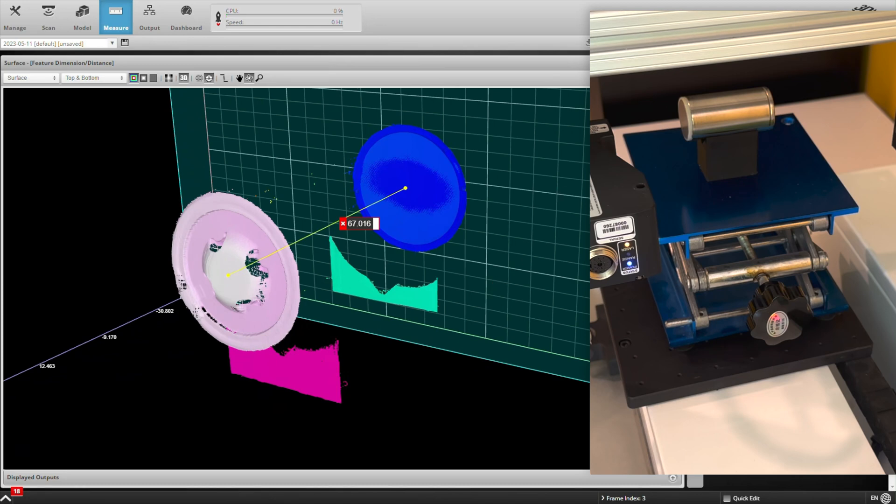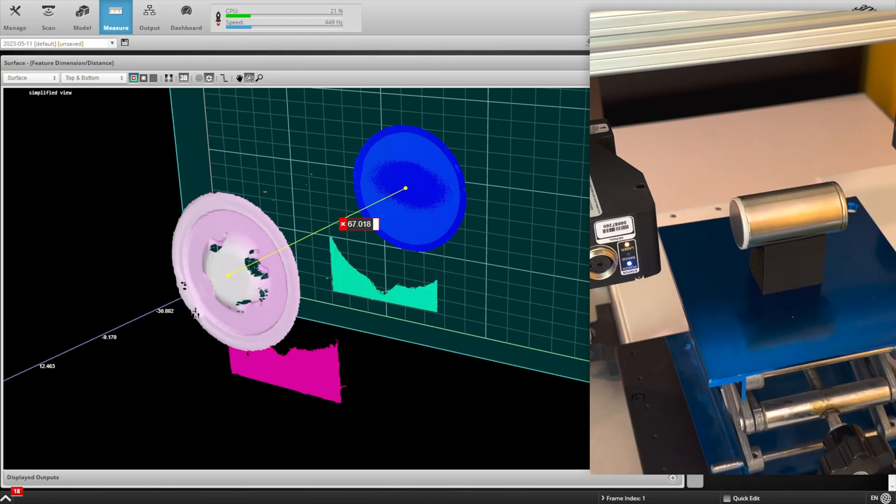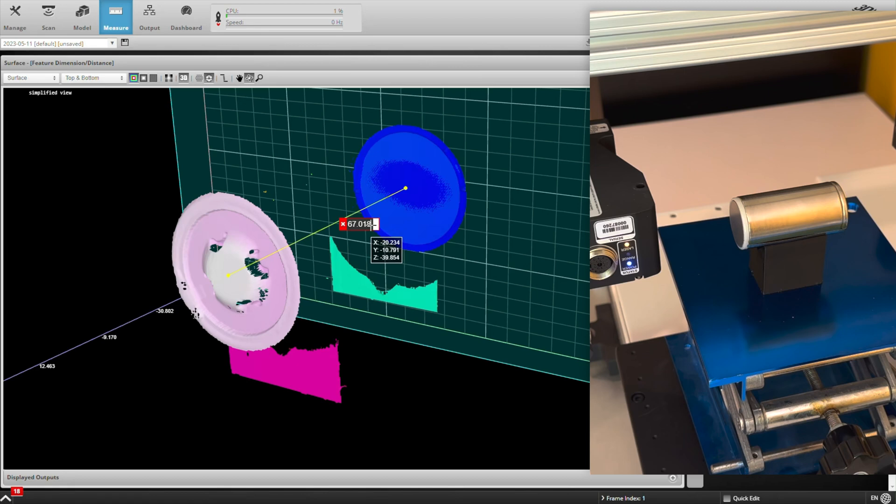And if we run this again, we would expect that measurement to be very consistent, repeatable down to one or two microns. So that's the end of the demo. Thank you for watching.